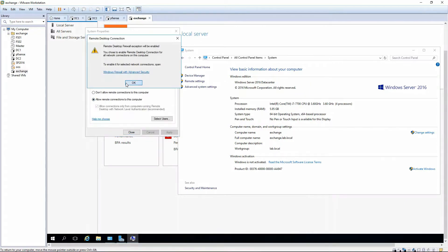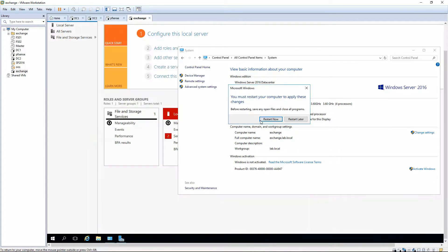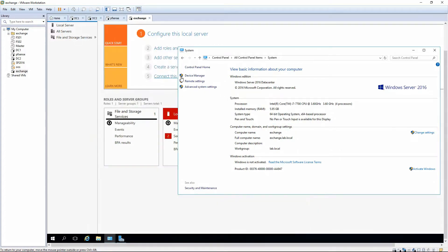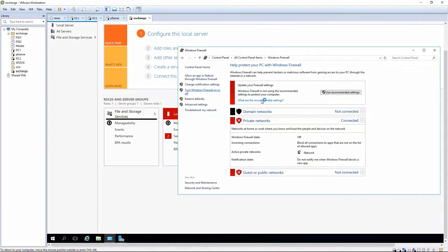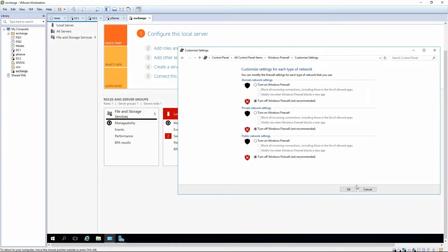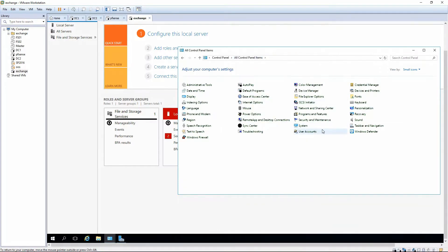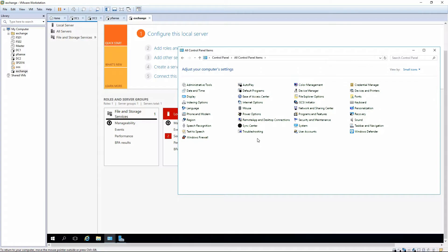I'm going to go ahead and allow remote connections on this one, and we're going to turn the firewall off. While we're here we might as well check for updates. I'm going to go ahead and install those updates, then reboot, and resume the video. We're going to install all the available updates for Windows, reboot, and then resume.